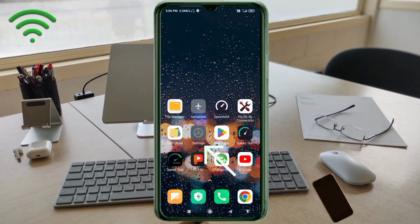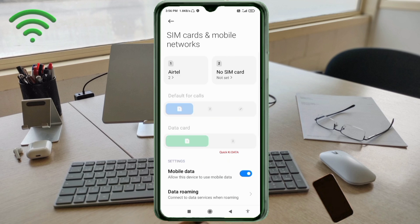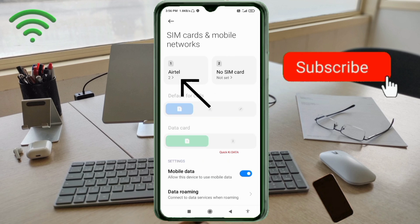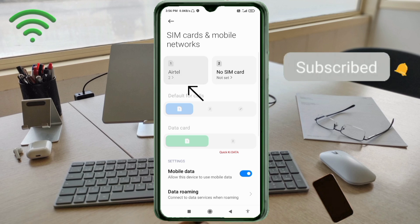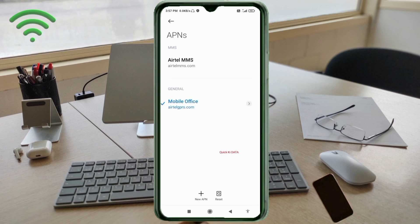Go to Settings on your Android device. Click on SIM card and mobile network, then select your SIM card. Click on Access Point Name, then click the Add or Plus button to add a new APN.